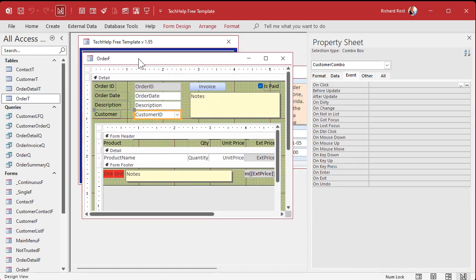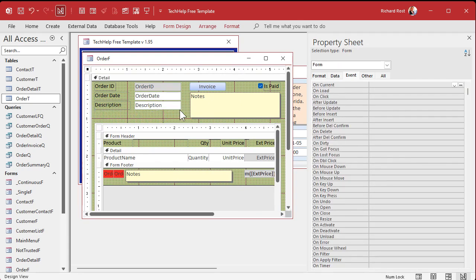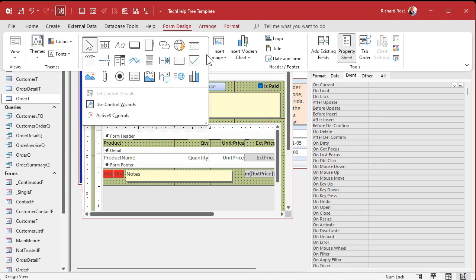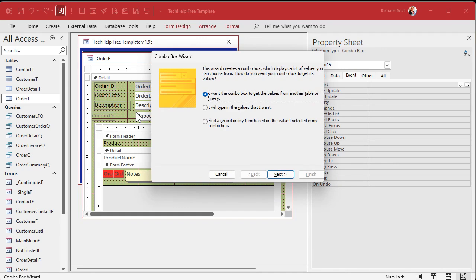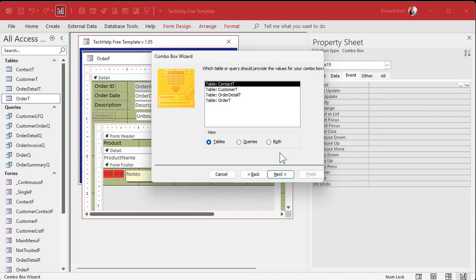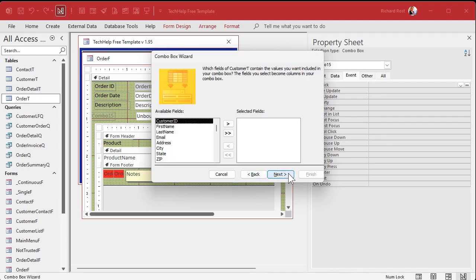Let's delete the existing combo box and recreate it so I can show you how this problem occurs. I'll go to Form Design, grab a combo box, and drop it on the form. The wizard starts up. Choose to get values from another table or query — option one. Select the customer table. Now, what fields do you want in your combo box? We need the ID — that's the bound field that makes our relationship.